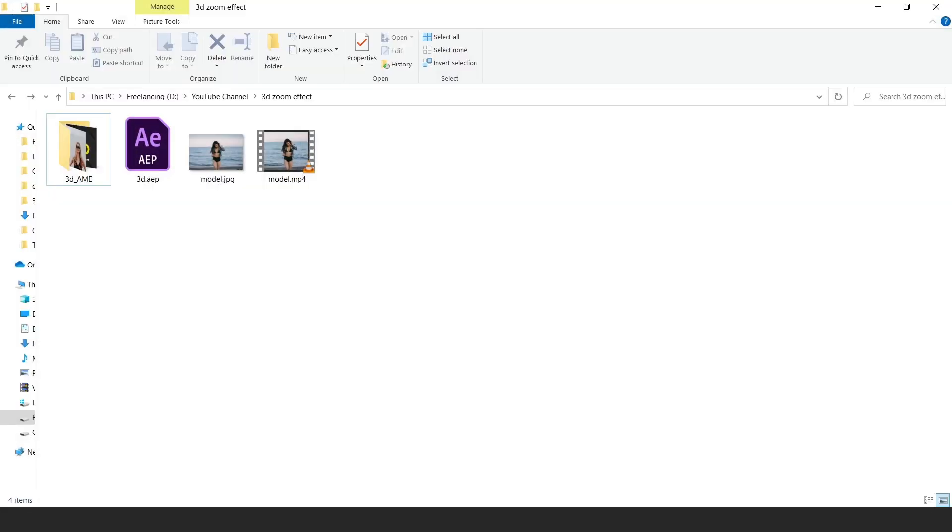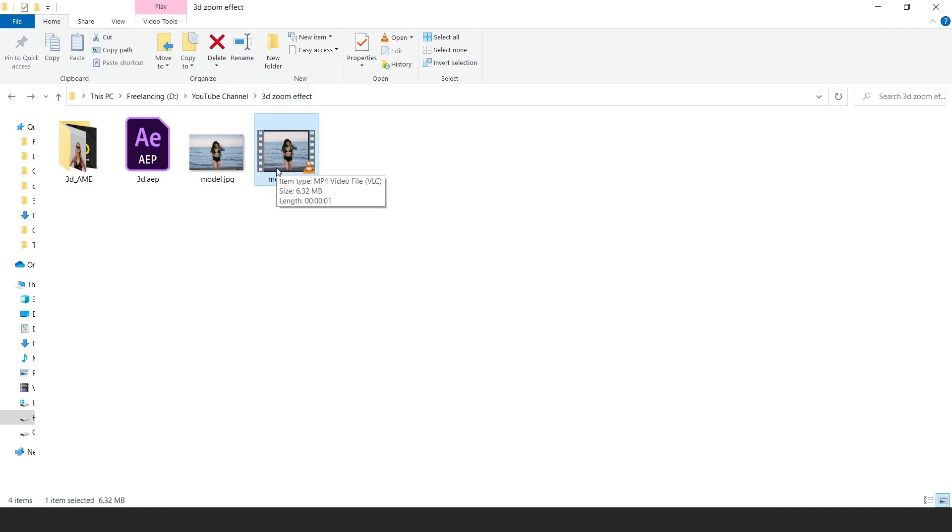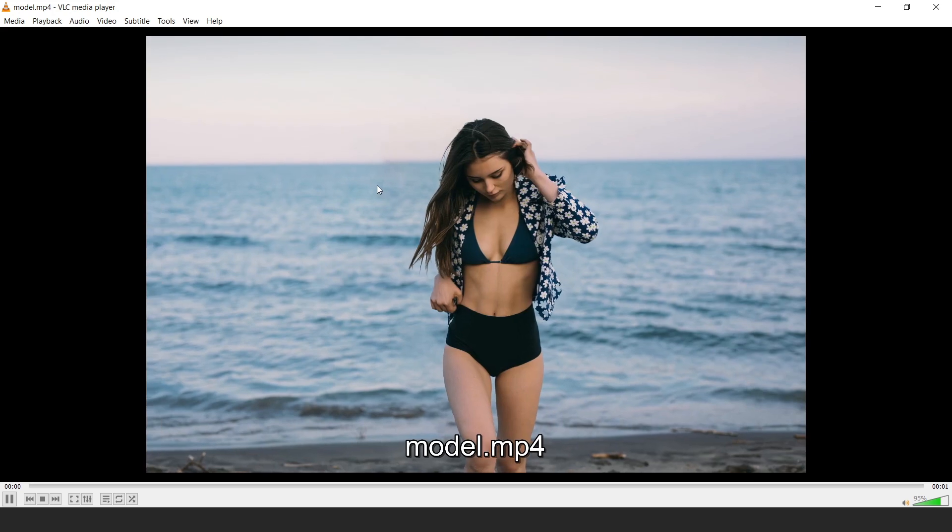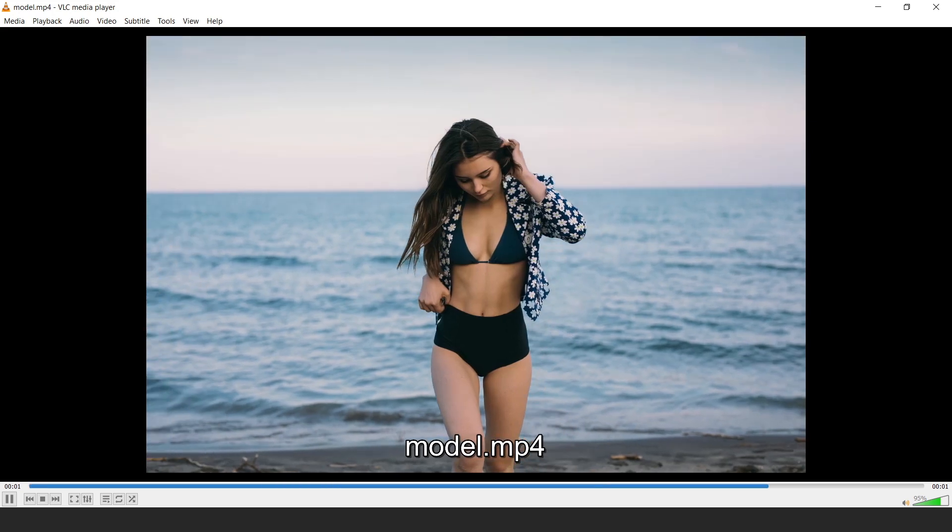Here is our output. Go to your folder, output folder. And here is our output. Check it out. Like this.